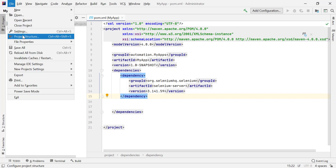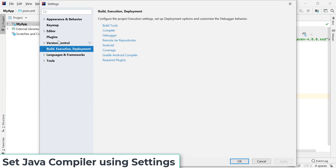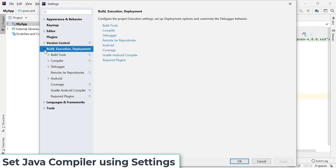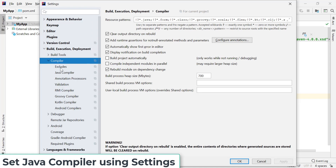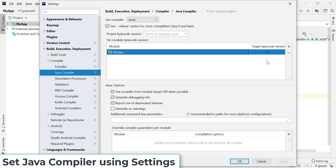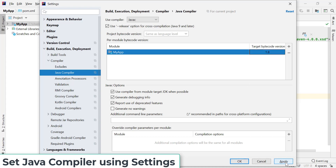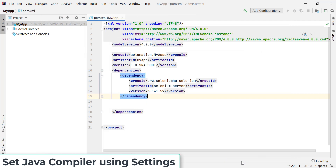Go to File > Settings, then go to Build, Execution and Deployment. Expand Compiler and click on Java Compiler. Here you need to select the target bytecode version for your project module. Instead of 1.5, I'll select 1.8. Click Apply and OK.